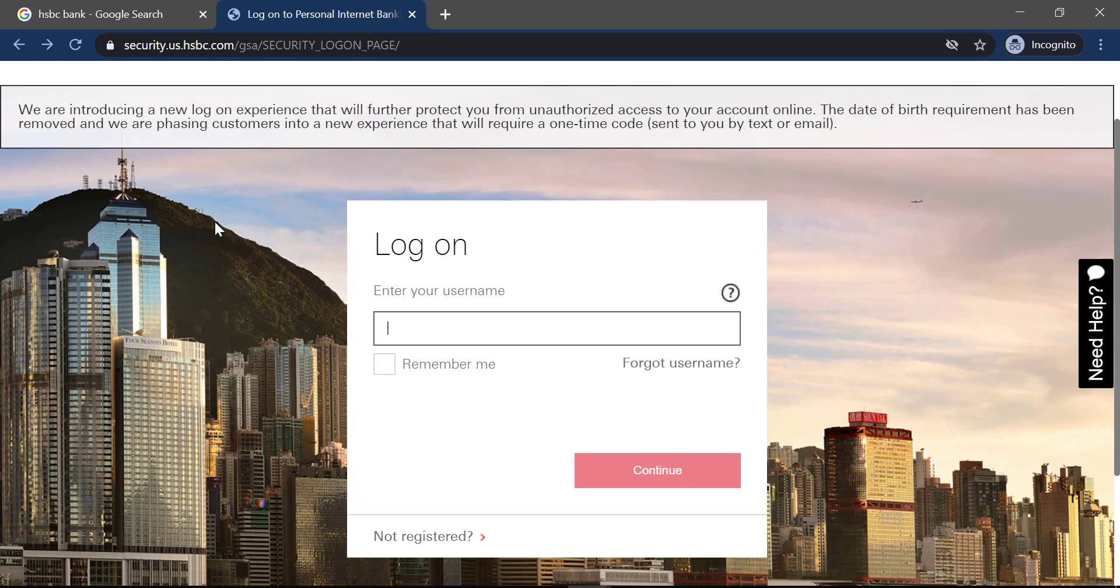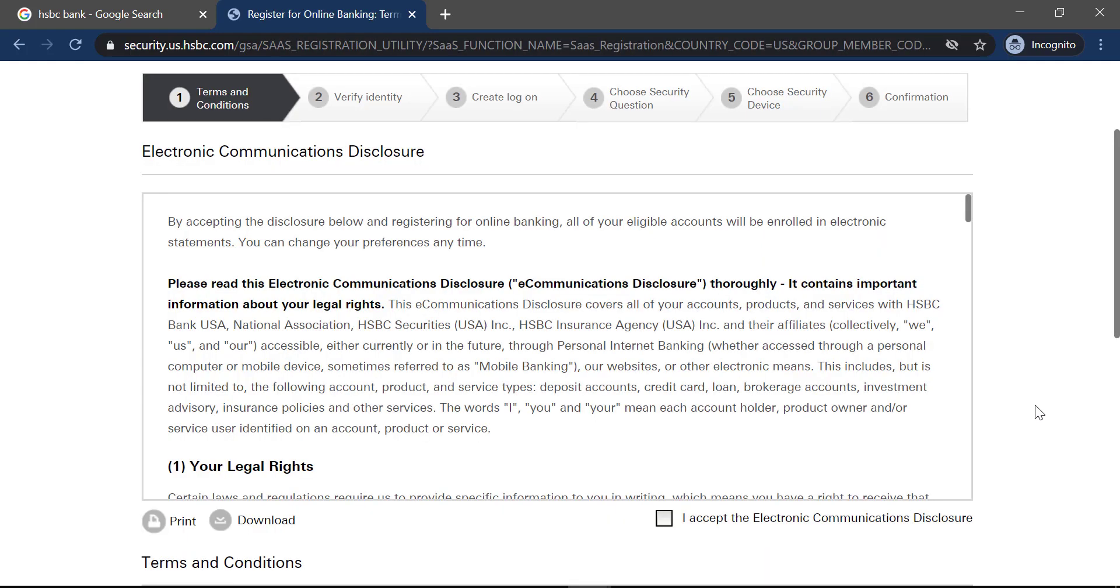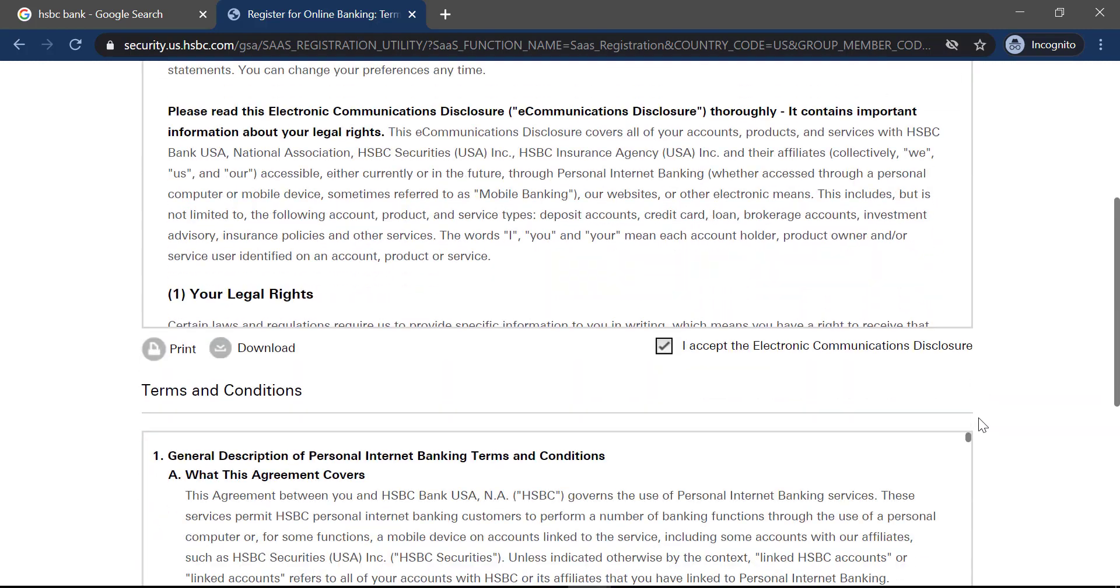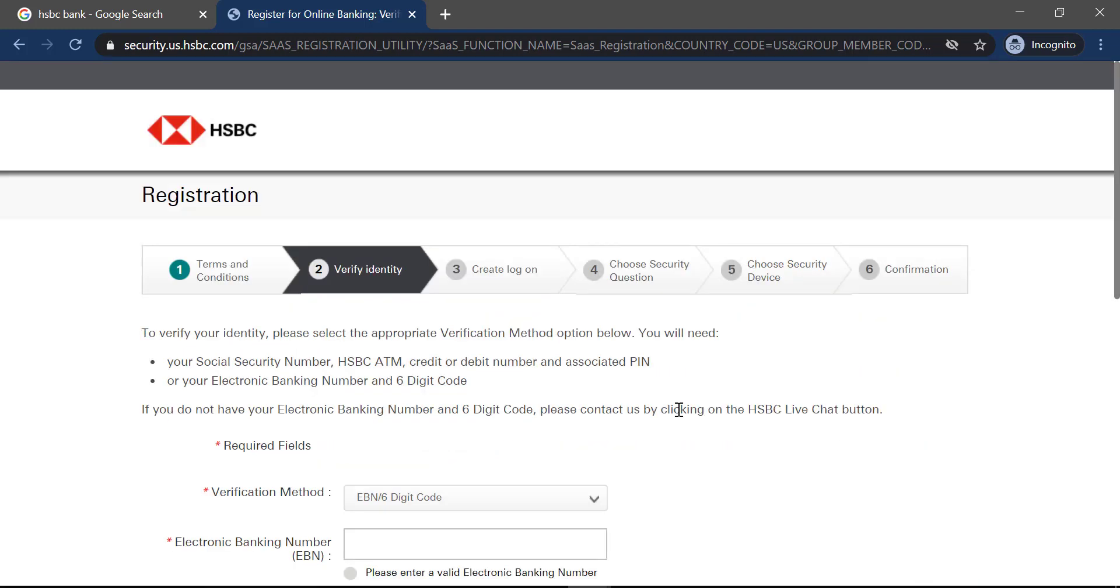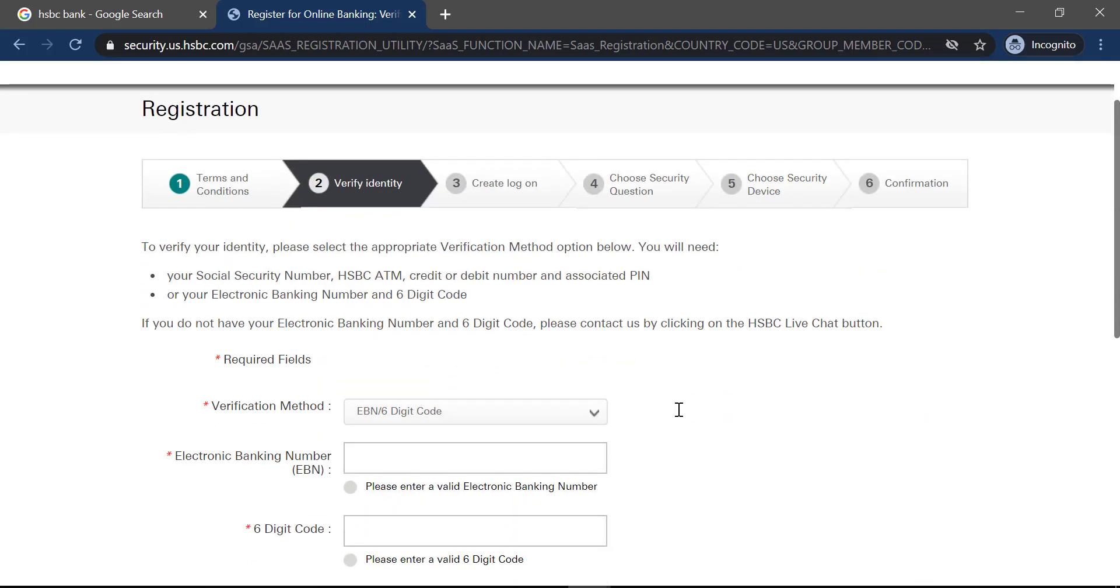If you are not registered to HSBC bank, you can simply register by clicking the option on the bottom side of the screen which is not registered. Read the electronic communications disclosure and after reading, click on I accept the electronic communications disclosure. The same goes for terms and conditions. After reading, click on I accept the terms and conditions and click continue.